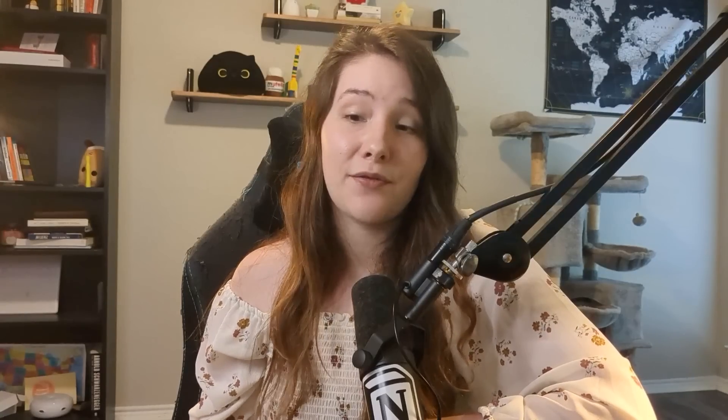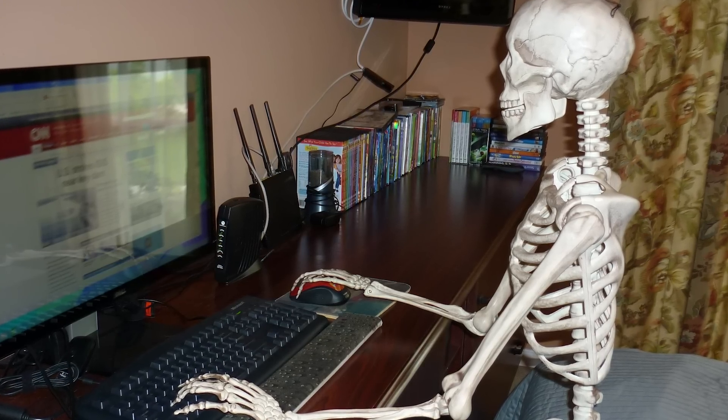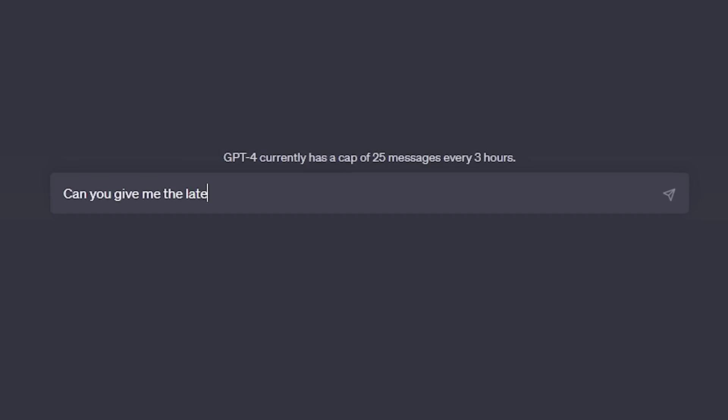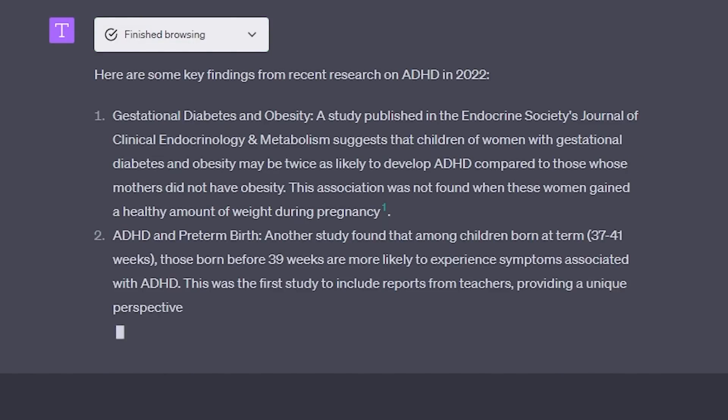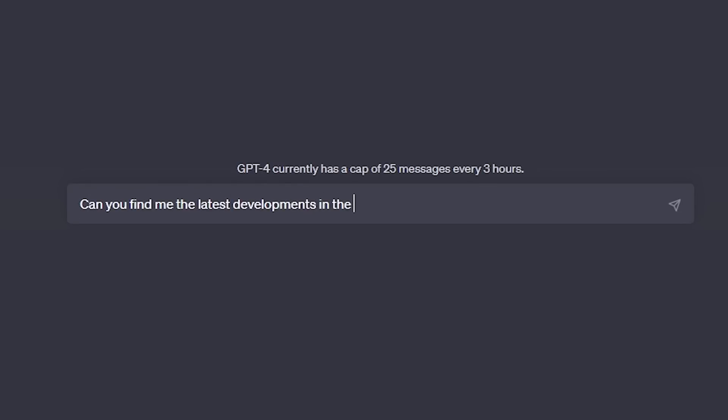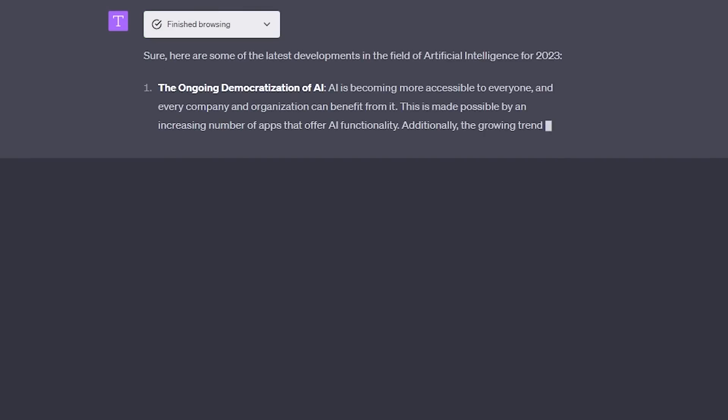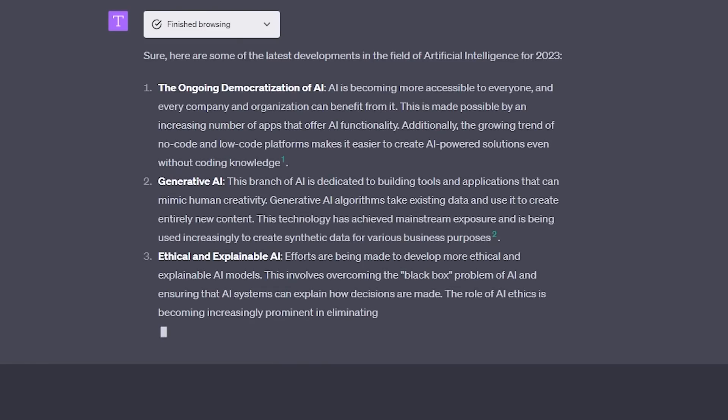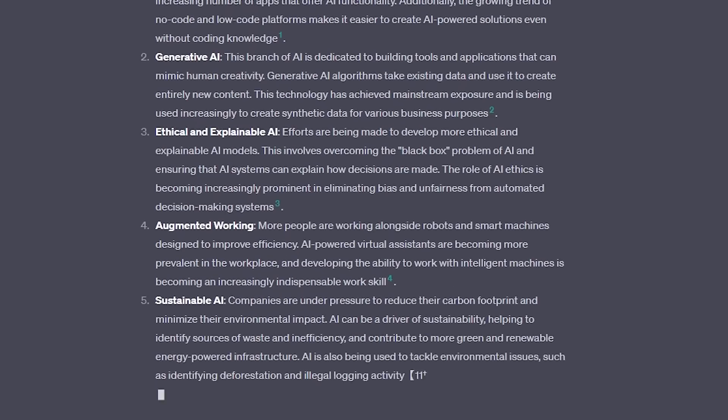After you start a course or begin studying something new, you generally do some research into the topic — which brings us to using ChatGPT's web access for academic research. You can now use ChatGPT to find the latest academic papers or scholarly articles on any subject. I can also ask it to help me find the latest research or developments in a field. Instead of spending hours Googling myself, I can just say: 'Can you give me the latest research on ADHD for 2022?' or 'Can you find the latest developments in the field of artificial intelligence?' And ChatGPT will provide all the latest news and research, allowing me to stay up to date.